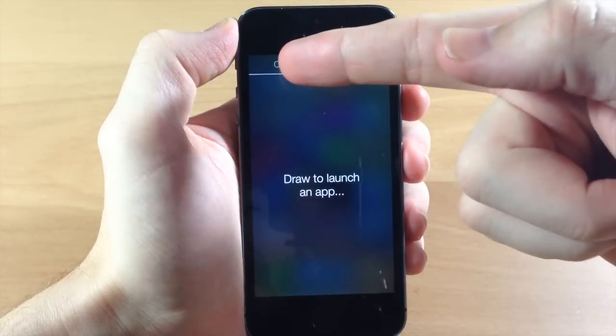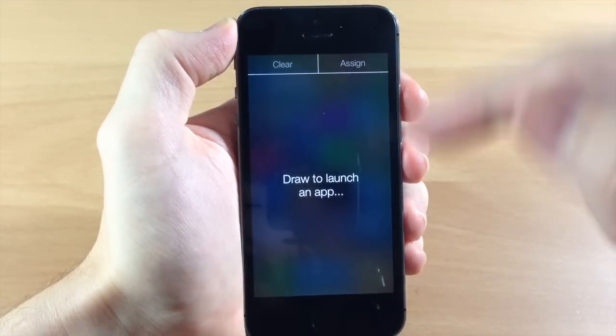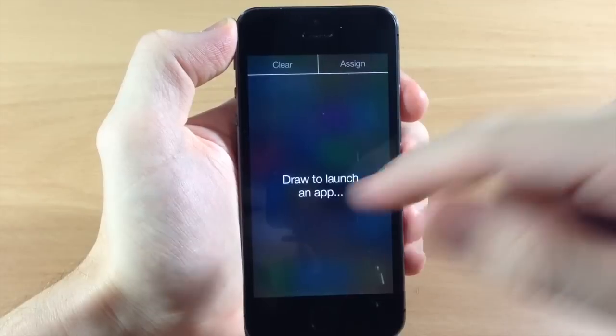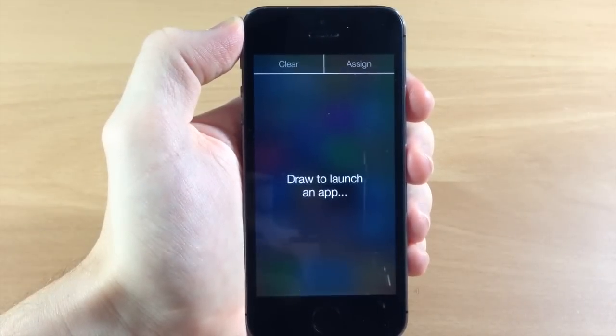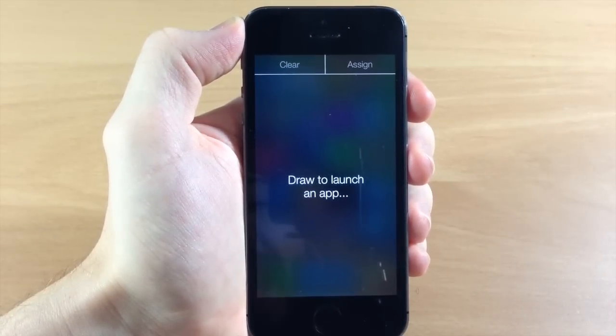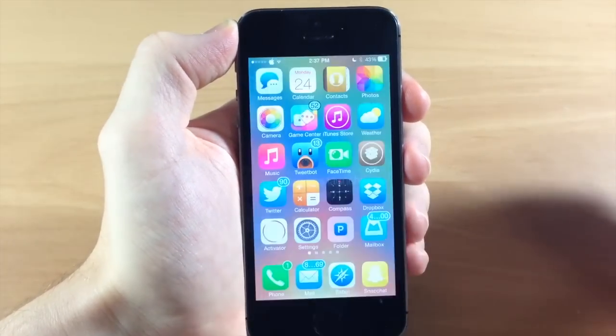If I spread that apart, you can see you have a clear button, you have an assign button, and then you can draw your actual gesture. In order for this to work, you actually have to have an application open in the background.